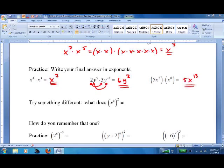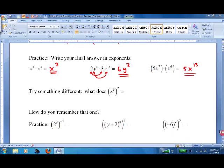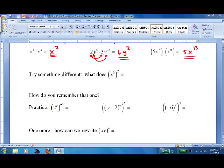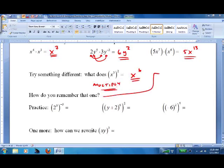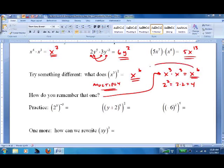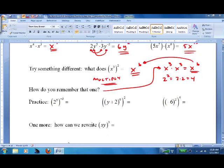Now let's put a monomial to a power. Instead of adding, we multiply the exponents — so we get x⁶. To remember this: x³ squared is like x³ times x³, just like 2² is 2 times 2. So x³ times x³ — add the exponents — gives x⁶. Pause the video and try these on your own.